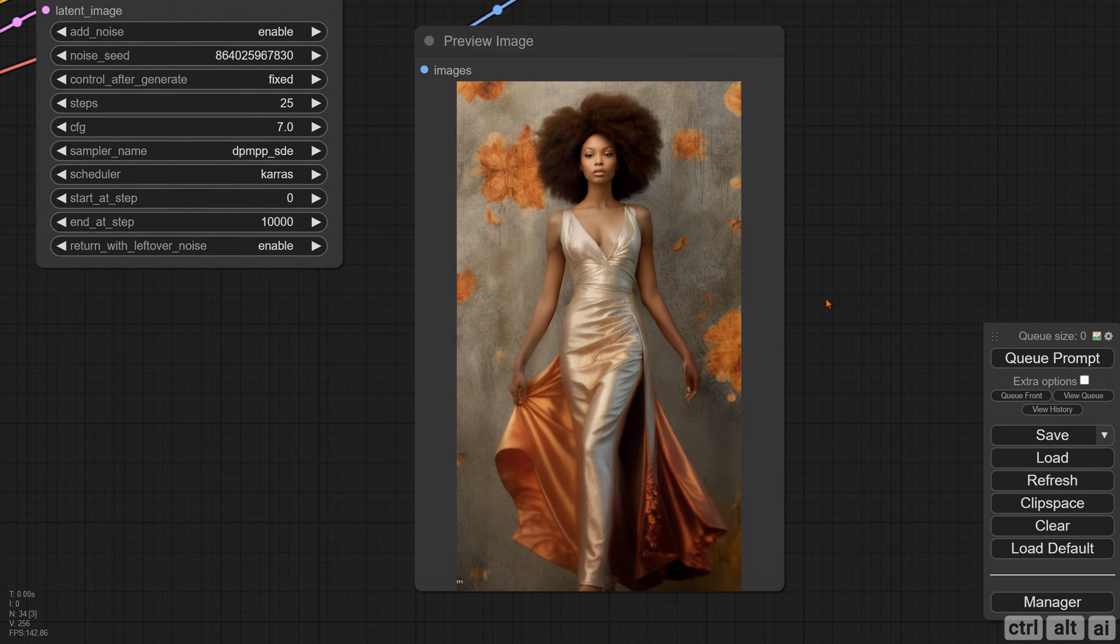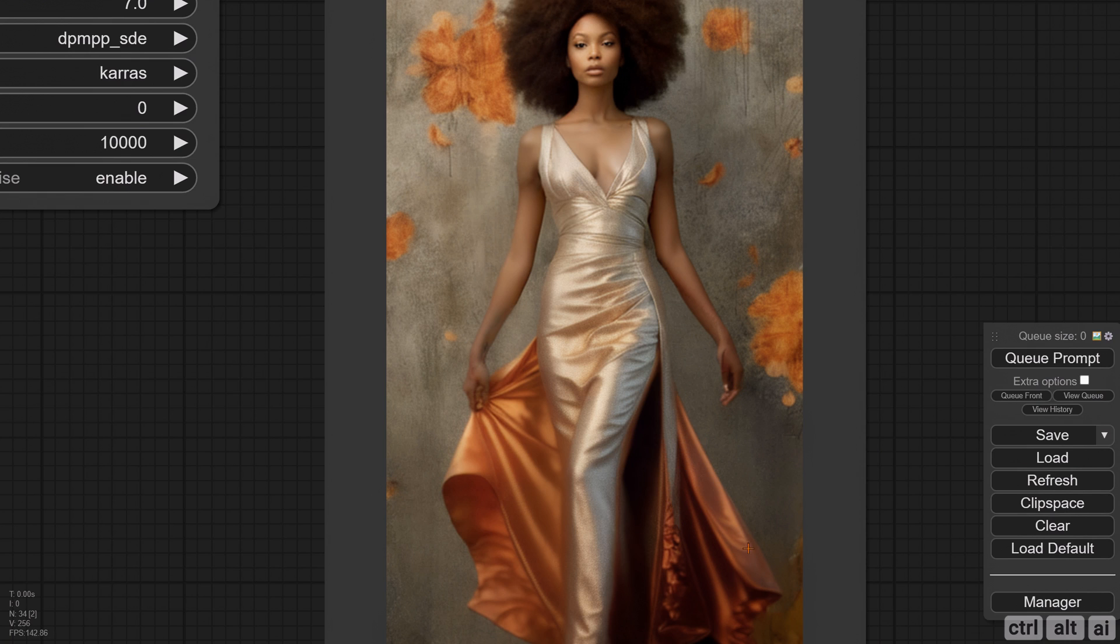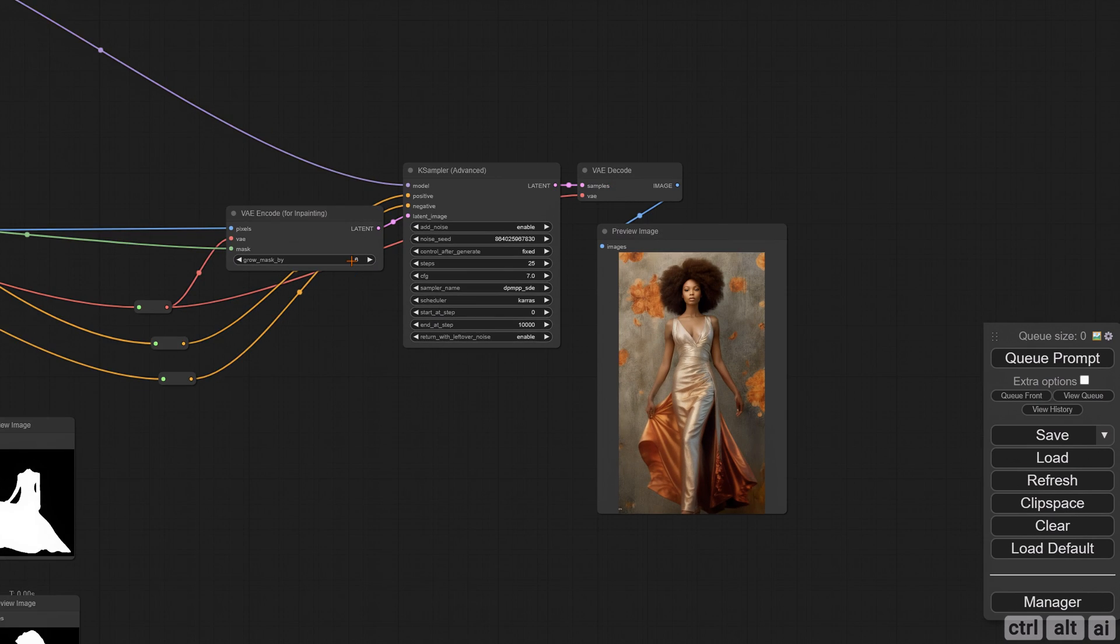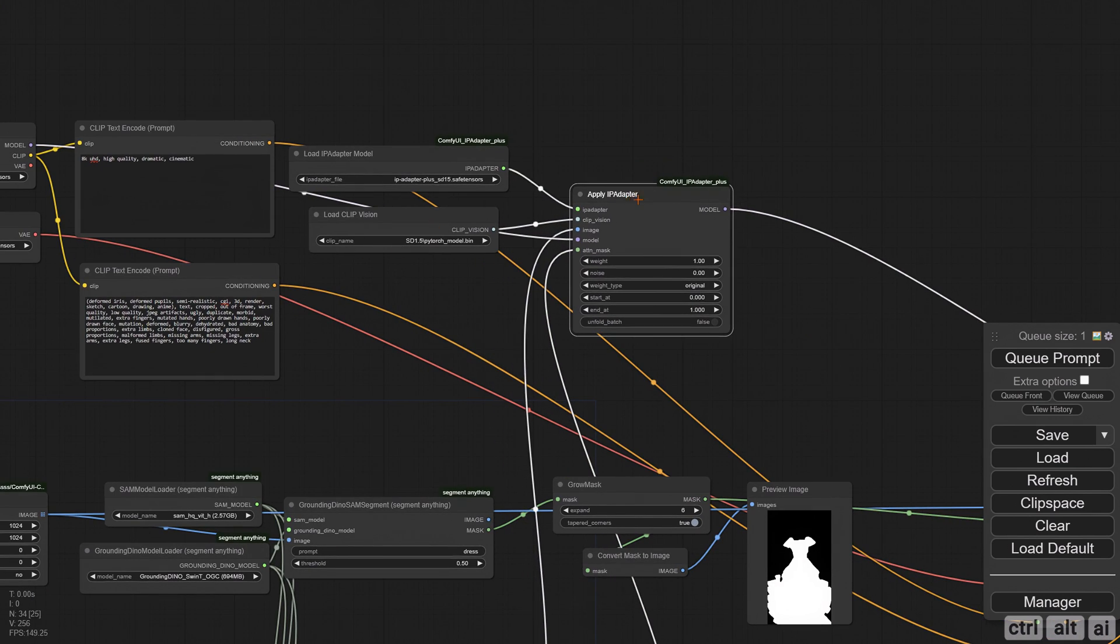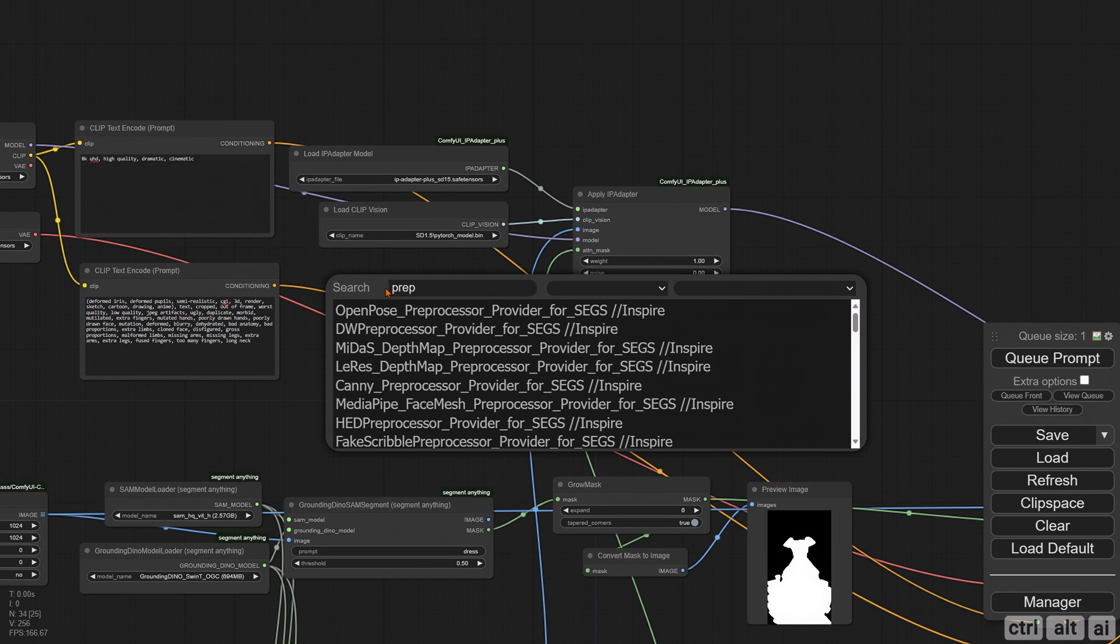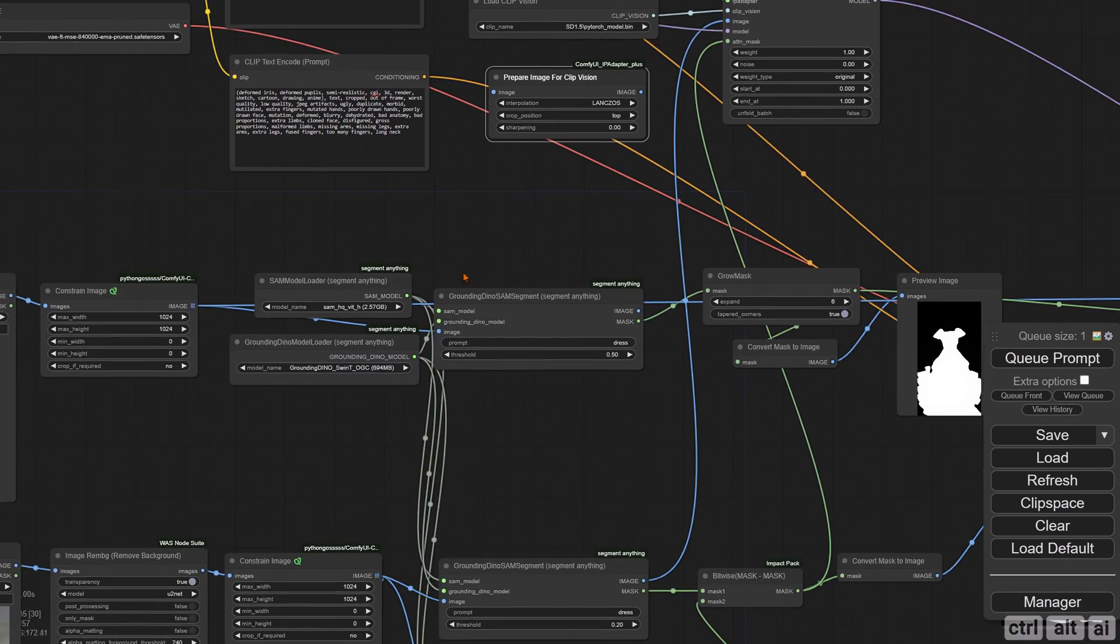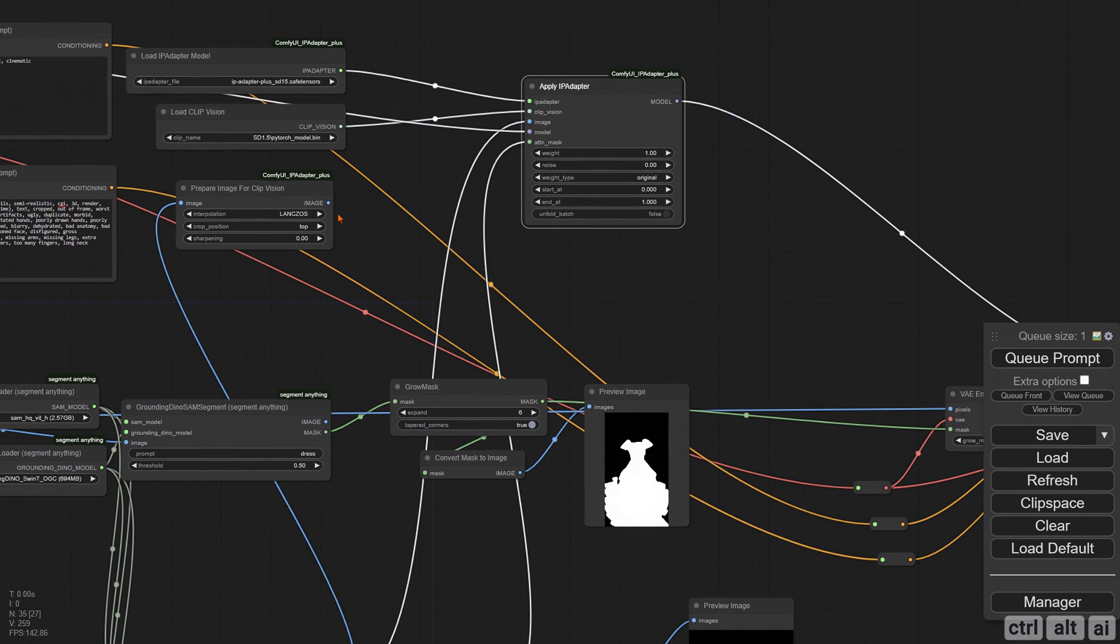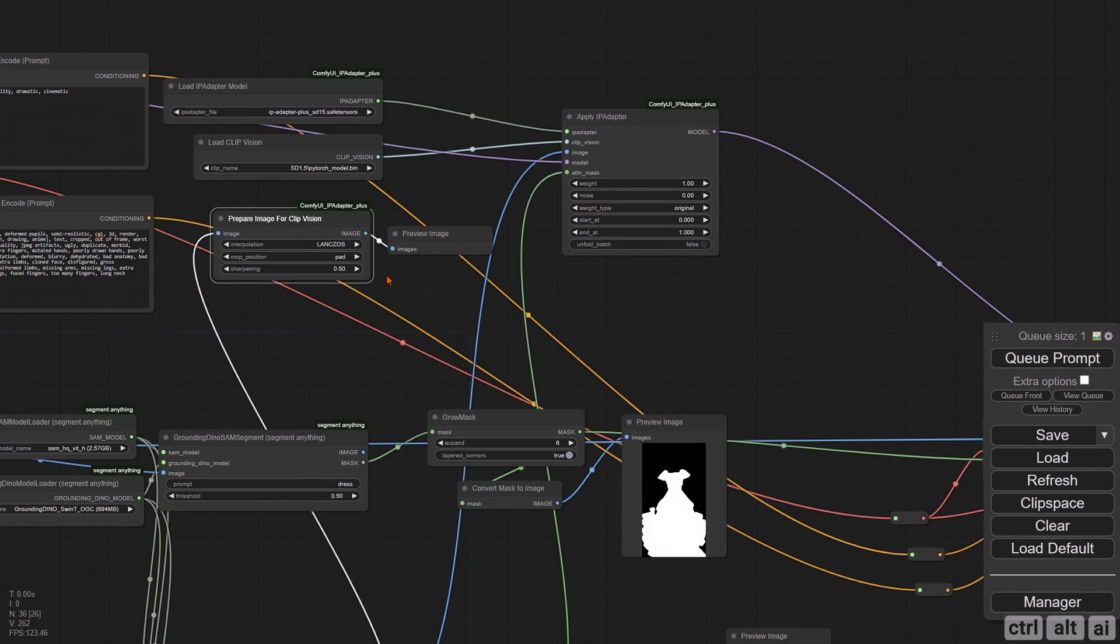The original dress mask is way wider than the source image. Sometimes increasing the mask size helps. These distortions are because of the IP Adapter input. Whenever using IP Adapter, always make it a standard to use Prep Image for CLIP Vision. Reconnect the image output and add a preview. I prefer padding for the crop position and try a sharpening value at 0.5.